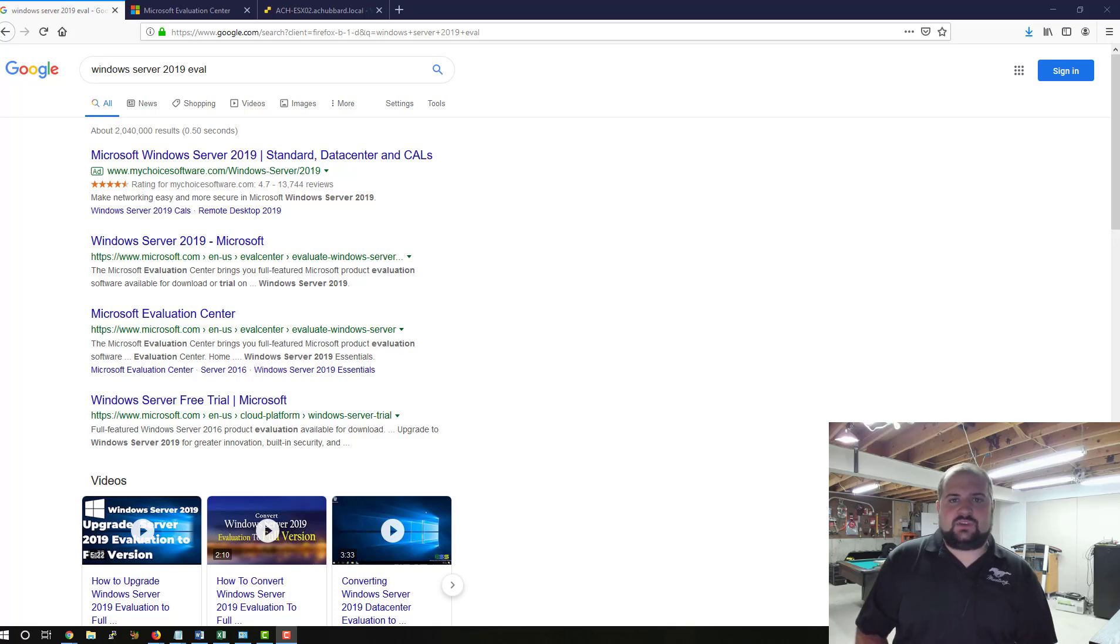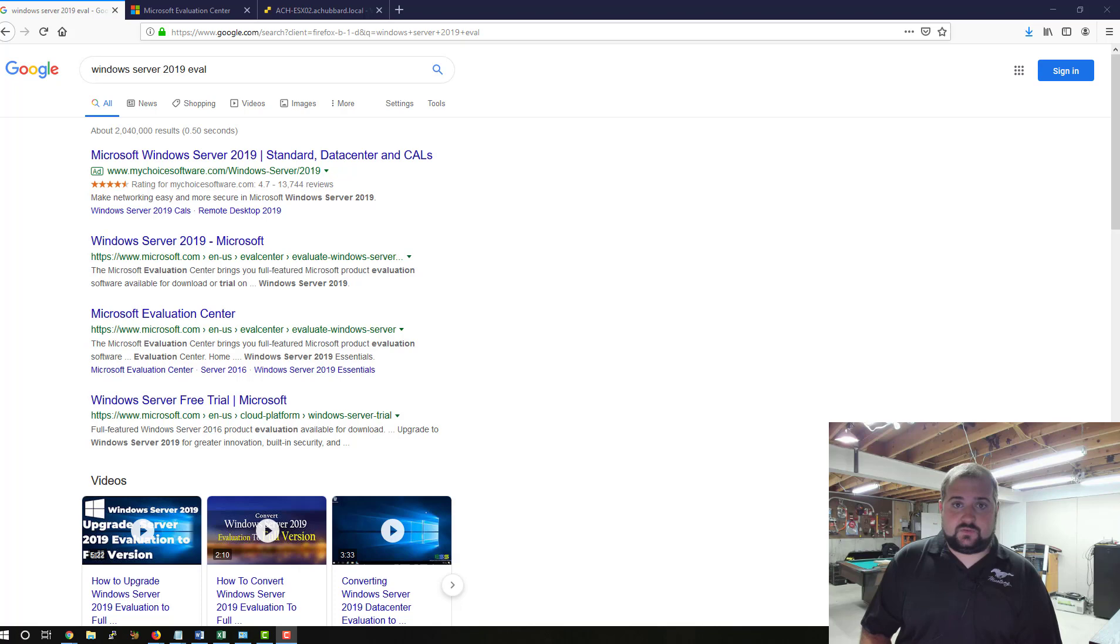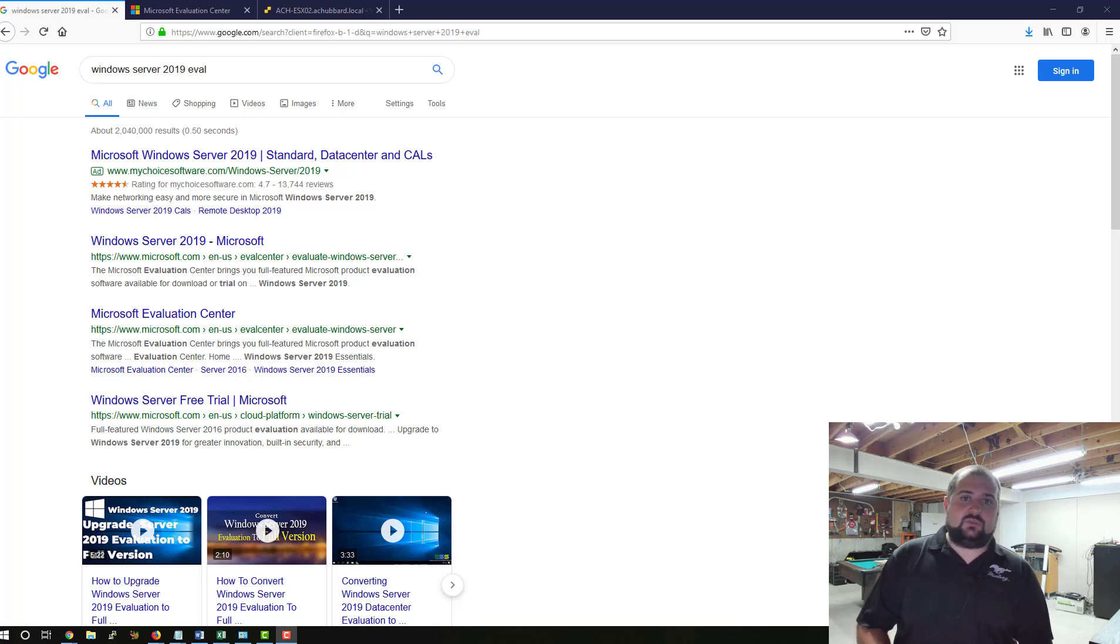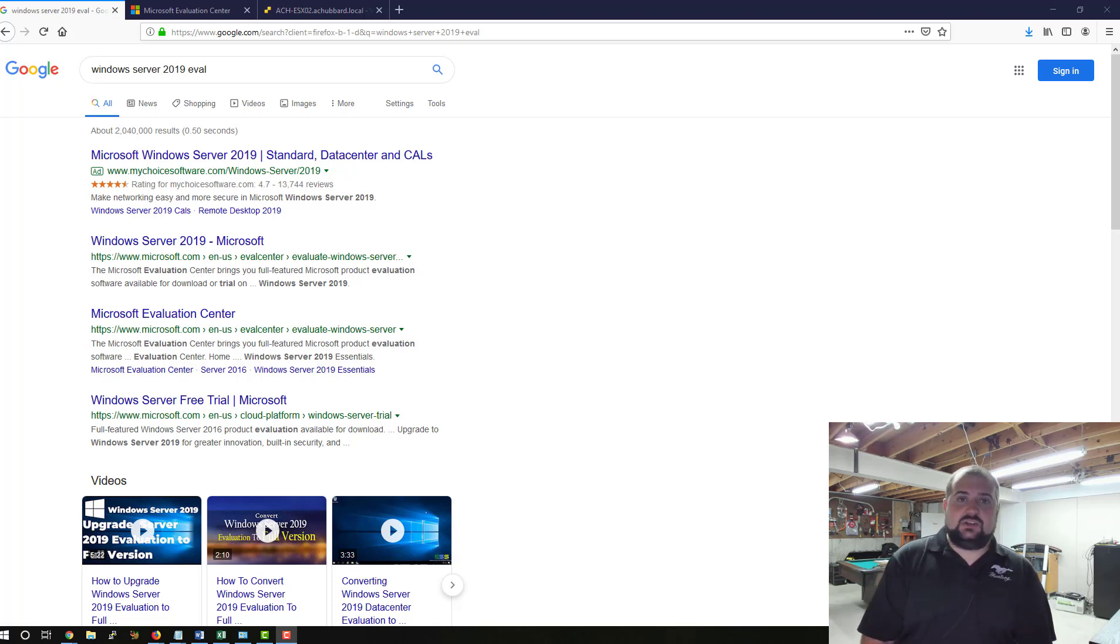Hey there, YouTube. My name is Alex Hubbard. I'm a Senior Systems Administrator with over 15 years of experience. Today, we're working on installing Server 2019 in our ESX environment, starting out this channel with some basic tasks.